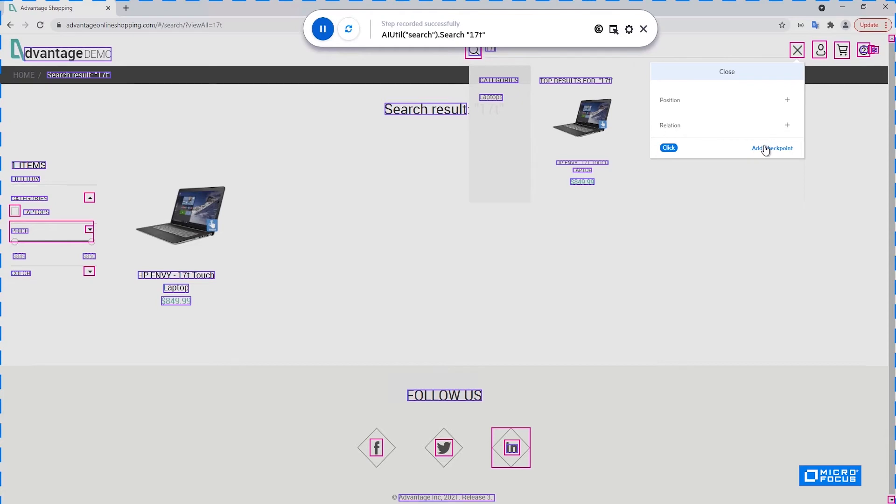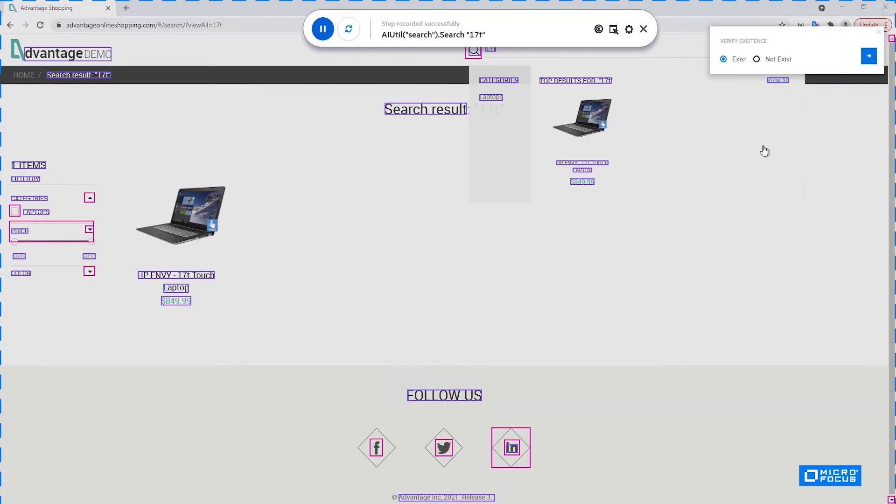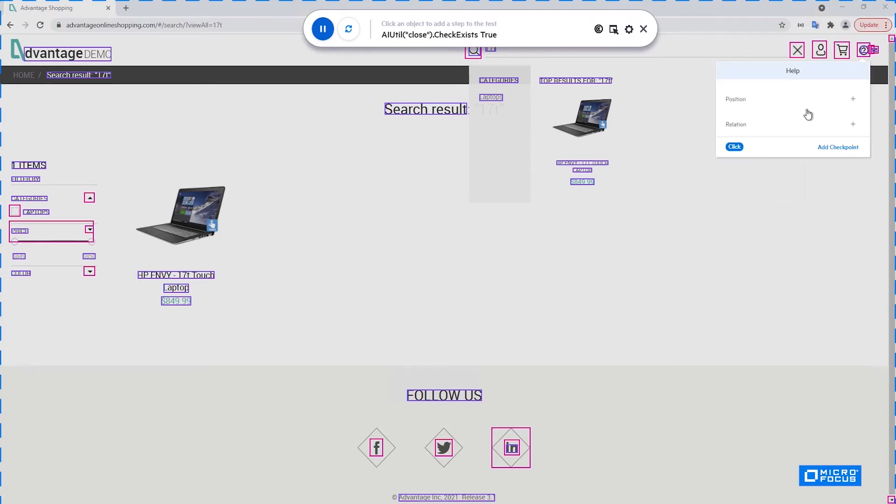So I'm just pressing here on the add the checkpoint. The checkpoint I can add is a verify existence one. And I can choose if I want to check whether the control exists or not. So I would like to check that the control exists. I'm clicking here. I can see here that a step was added with check exist true.